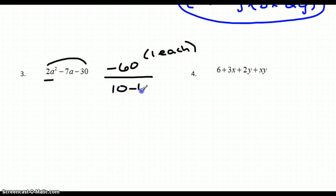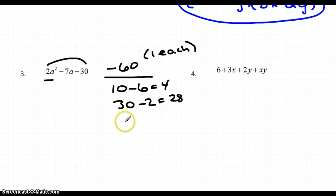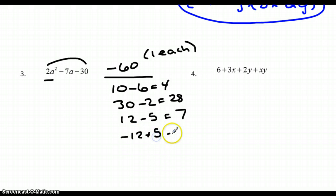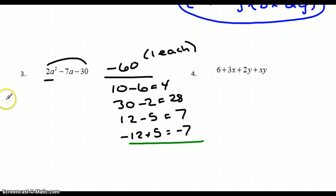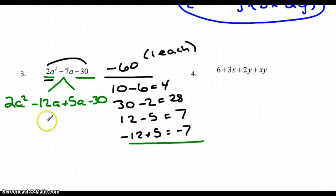Factors of 60: 6 and 10 give 4 — not right. 2 and 30 give 28 — not right. 5 and 12: if I do 12 minus 5, I get 7, so I just need to switch signs. Negative 12 and positive 5 gives negative 7 — that's the pairing I need. So I'll write 2a² − 12a + 5a − 30, splitting −7a into −12a + 5a.